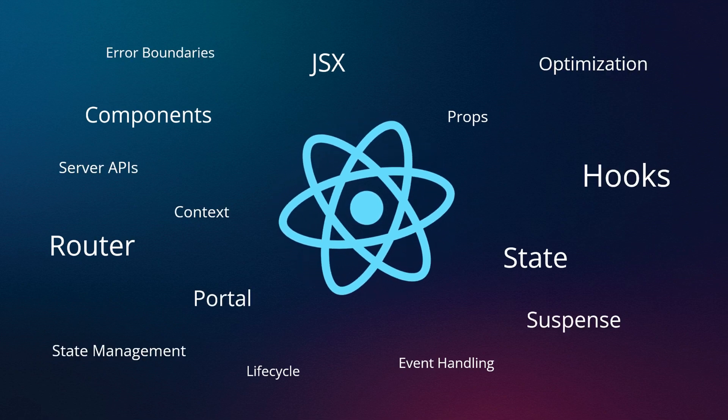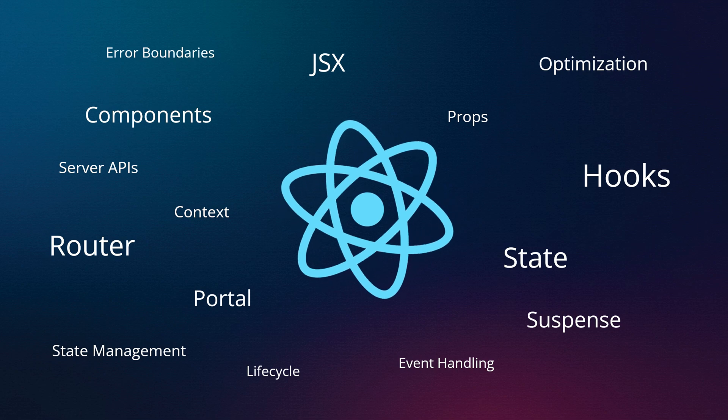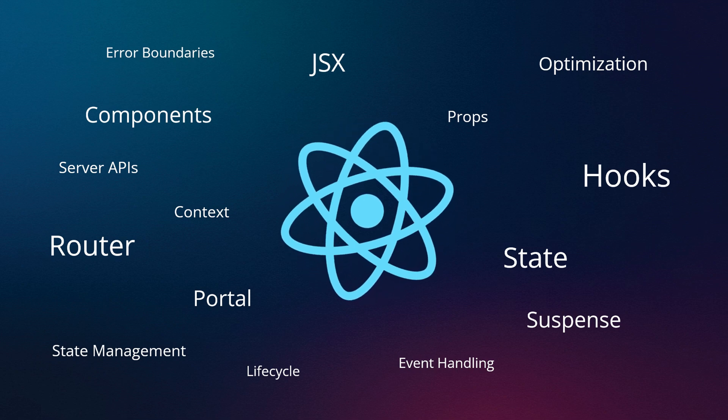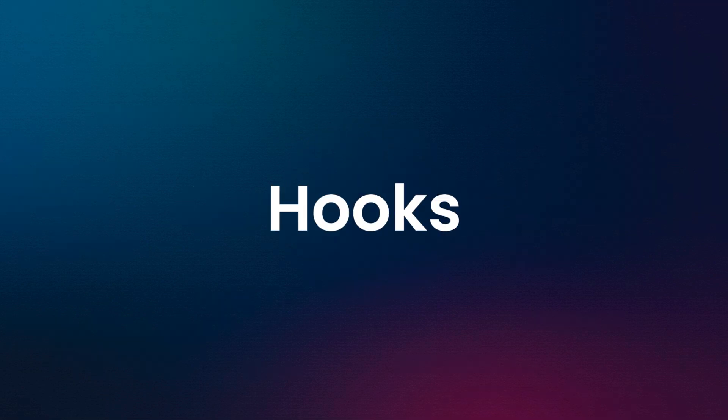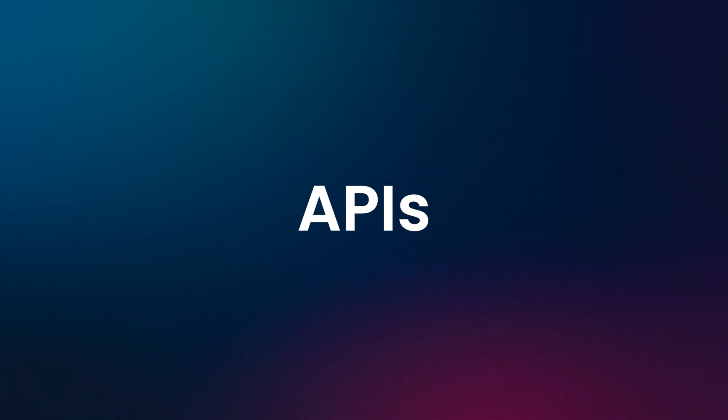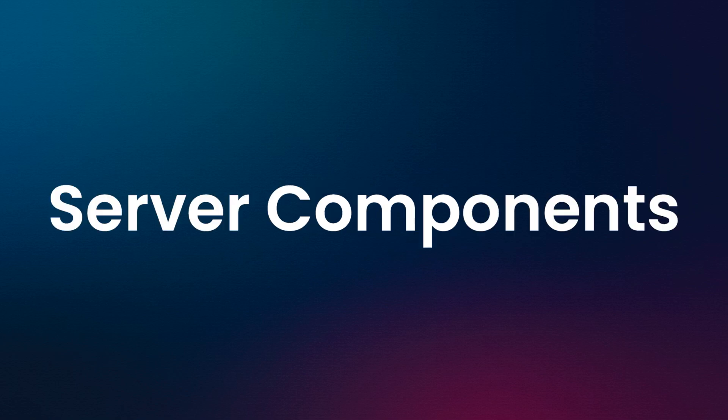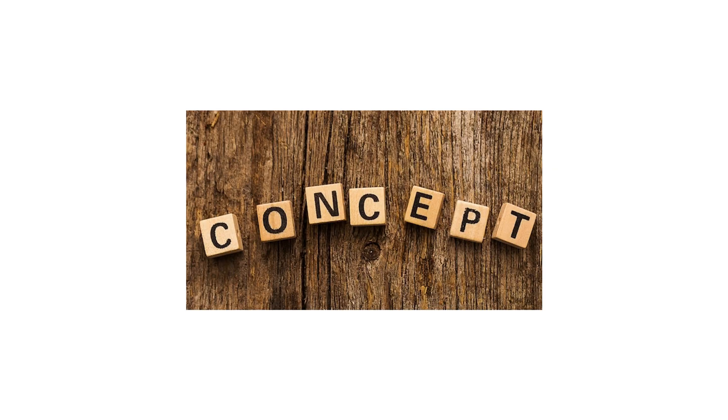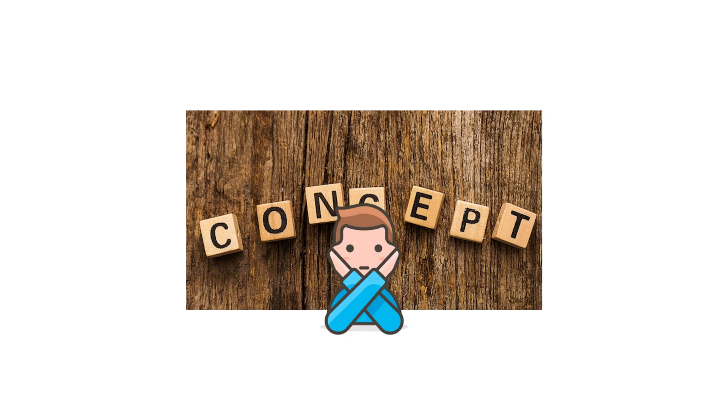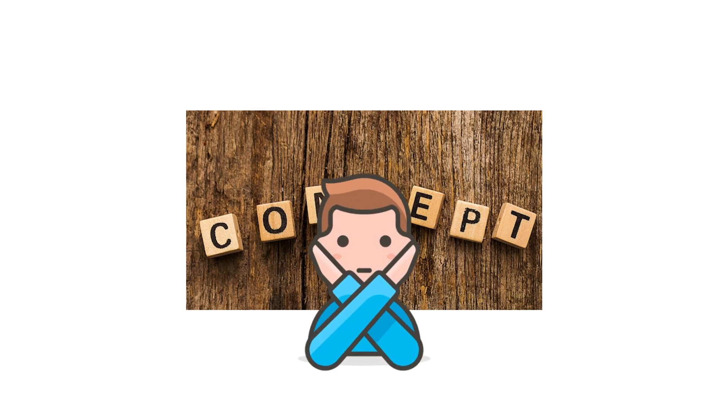In this series, we'll cover React 19's core basics, React hooks and APIs, server components, and popular libraries in the React ecosystem. In this course, I'm not just introducing you to some concepts.